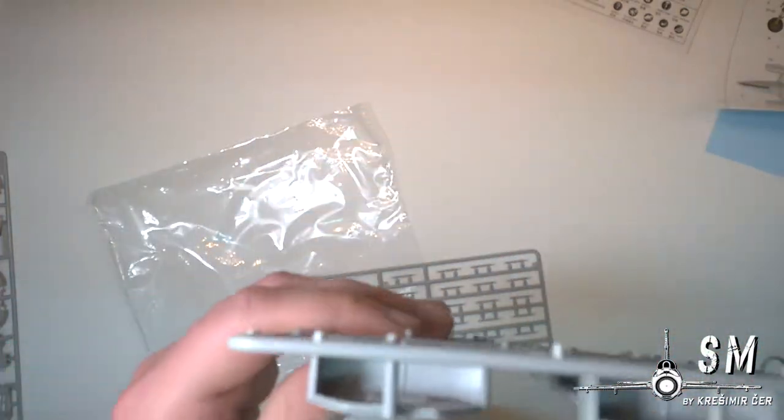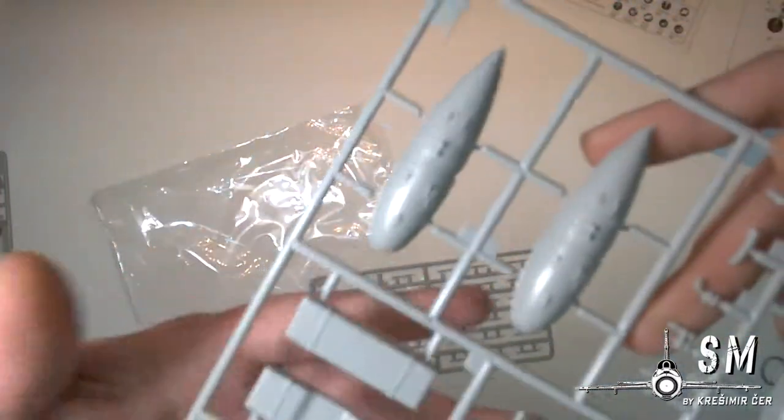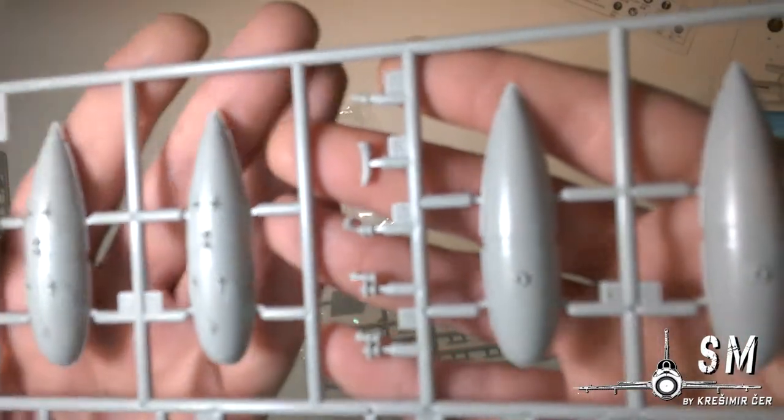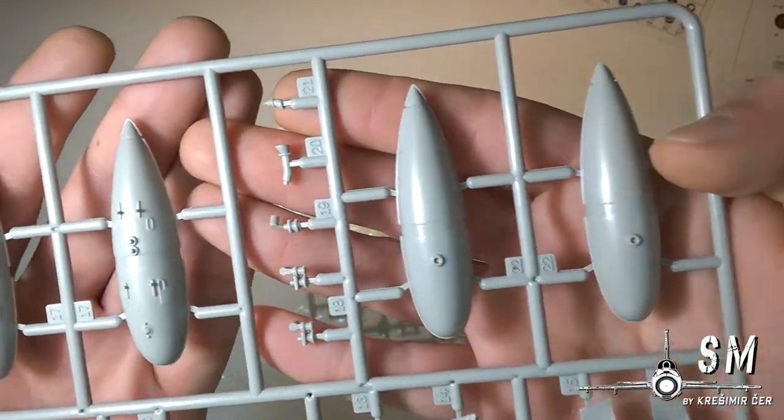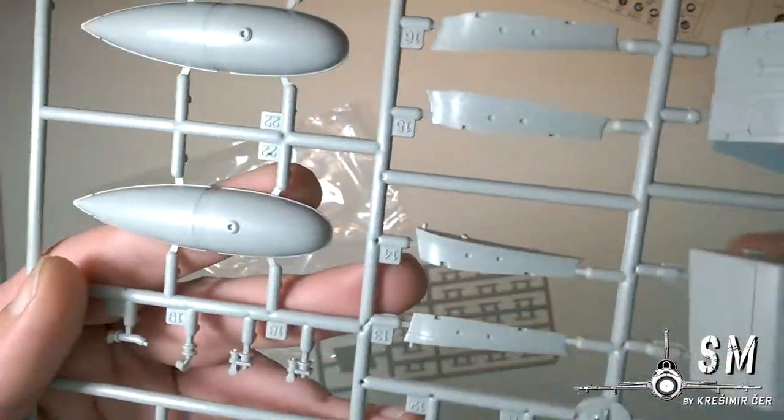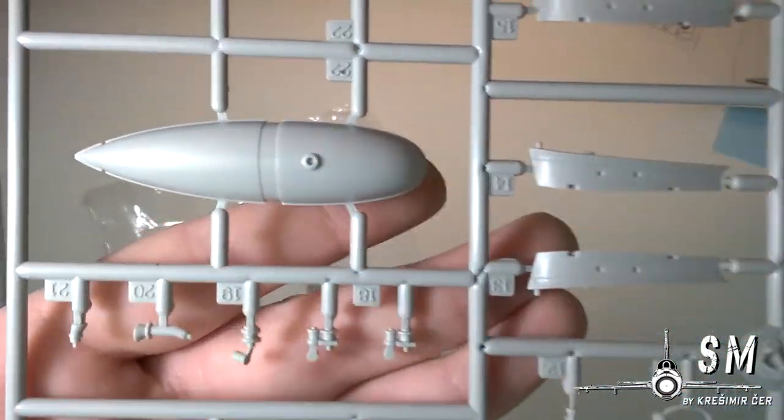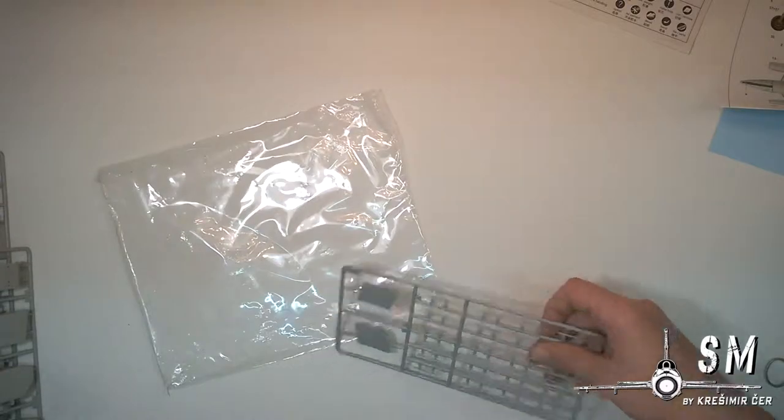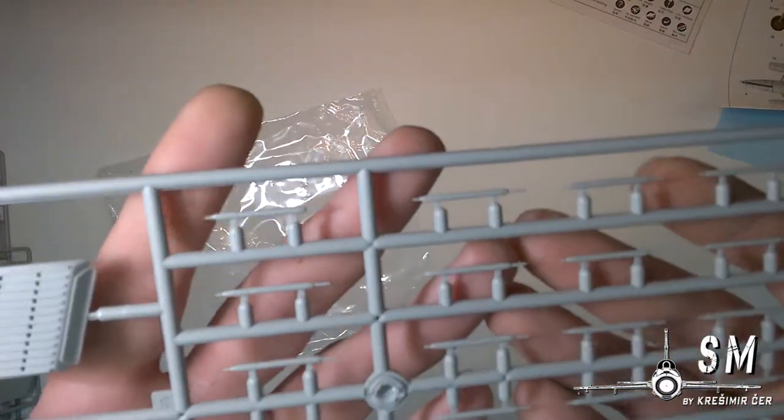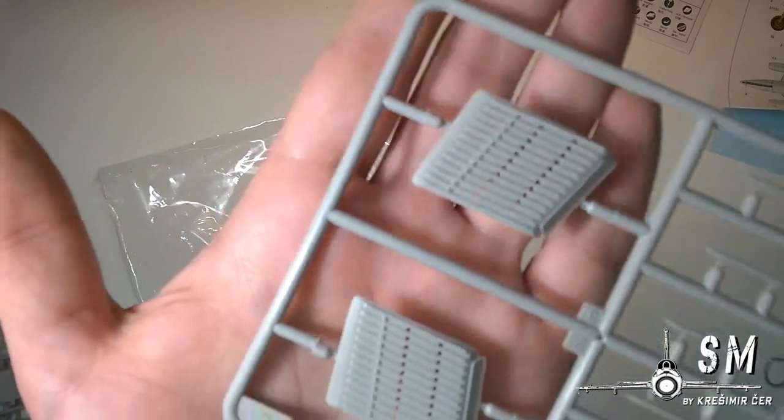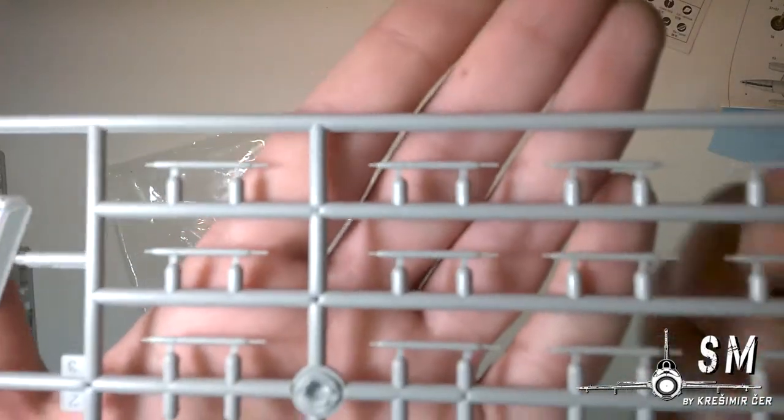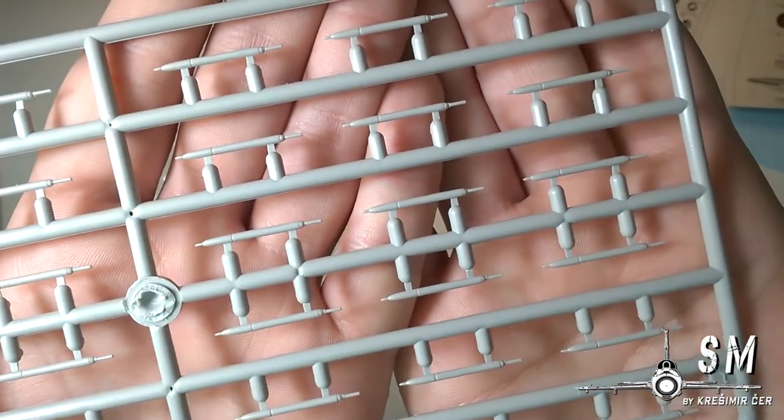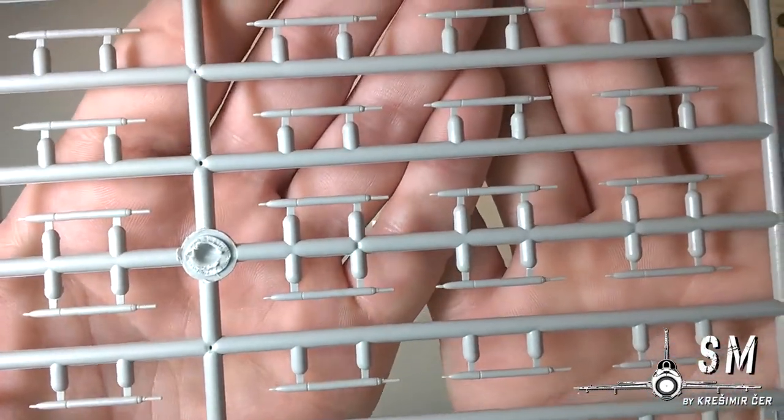We have our fuel tanks interior, and also the other fuel tanks, some various small pieces. We have our rockets, all individual parts. So this is going to be interesting to build.